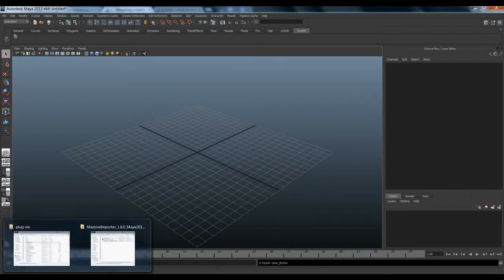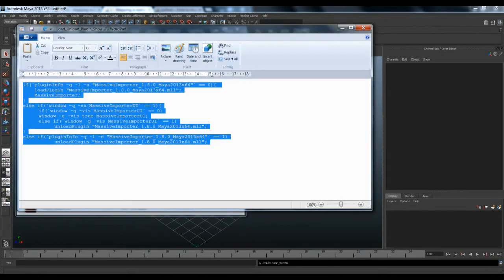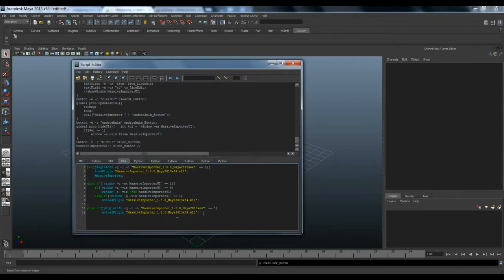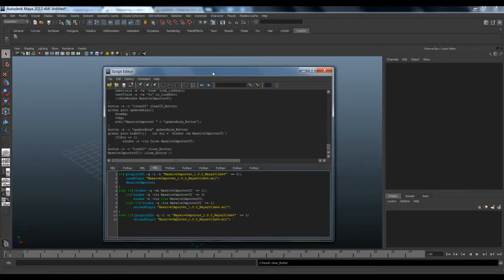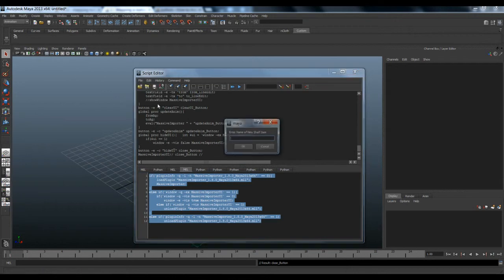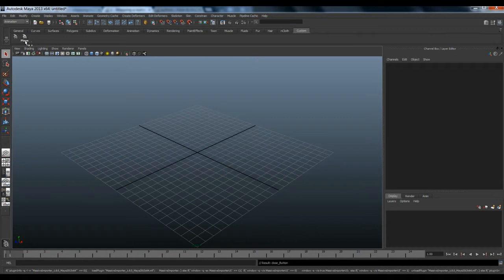You need to copy this command here and paste it into the Maya command line. Let's run it. Then go to File > Save to Shelf. I will set the name to 'massive import load unload'. Let's press OK. Now we have our script on the shelf.